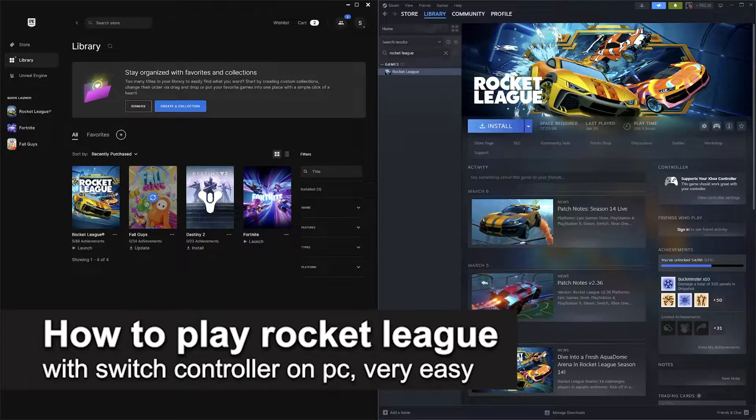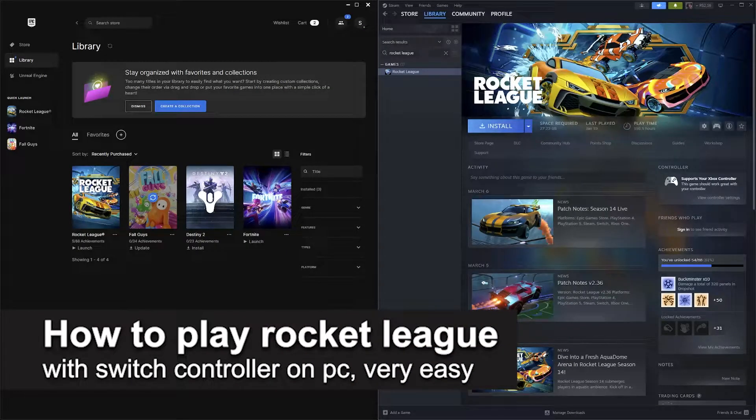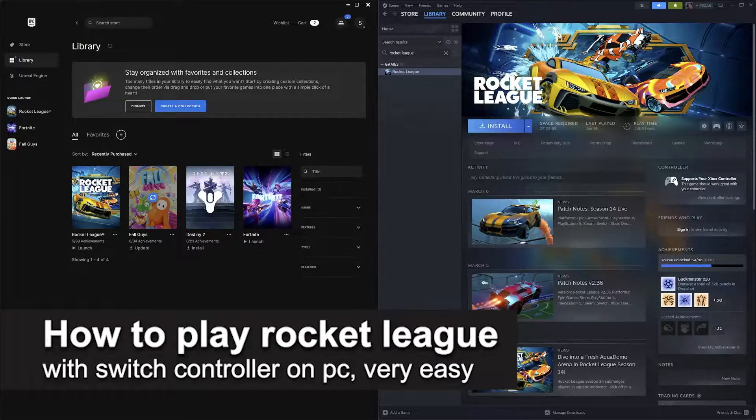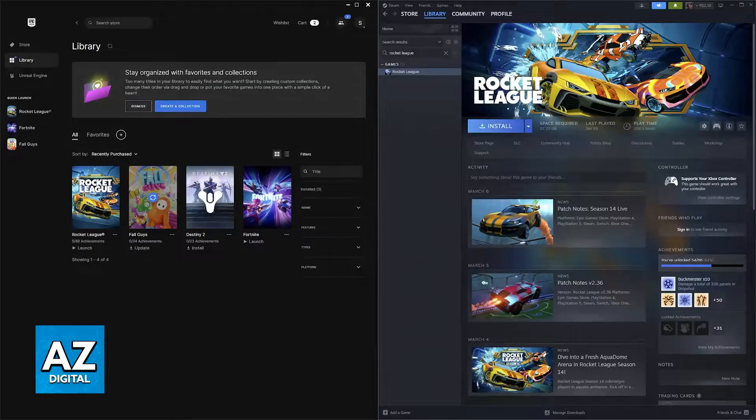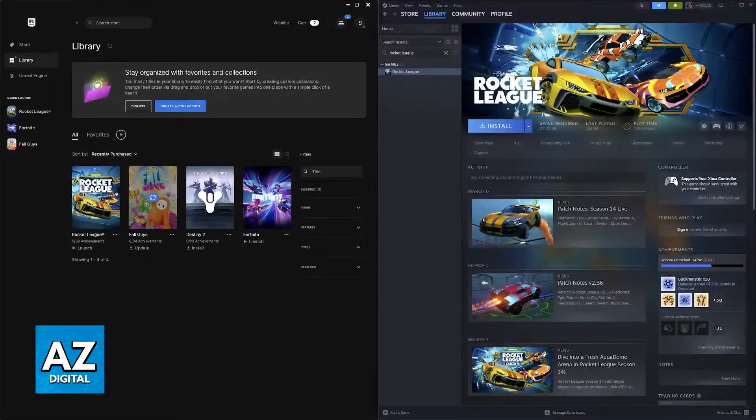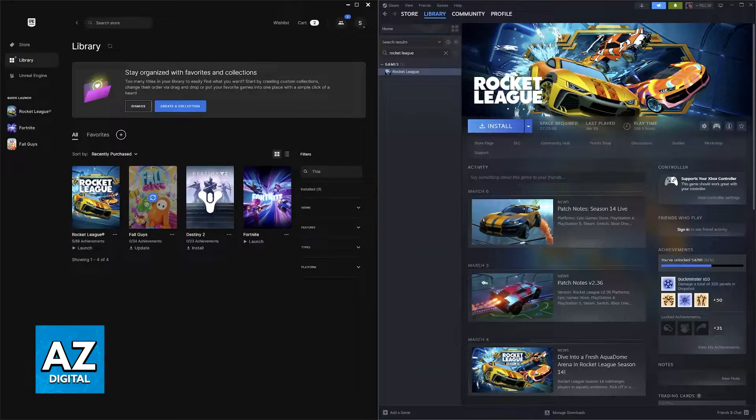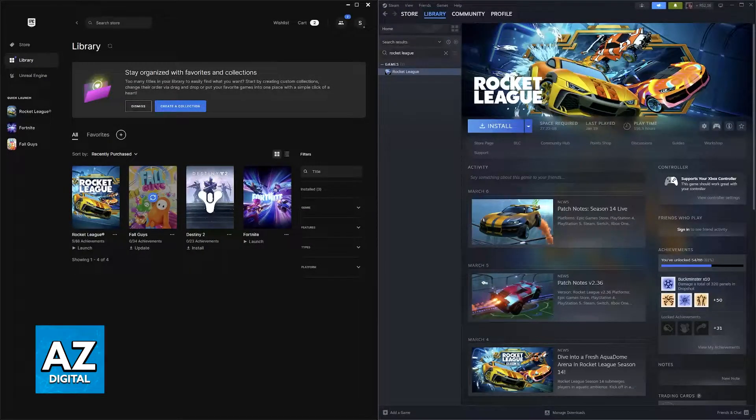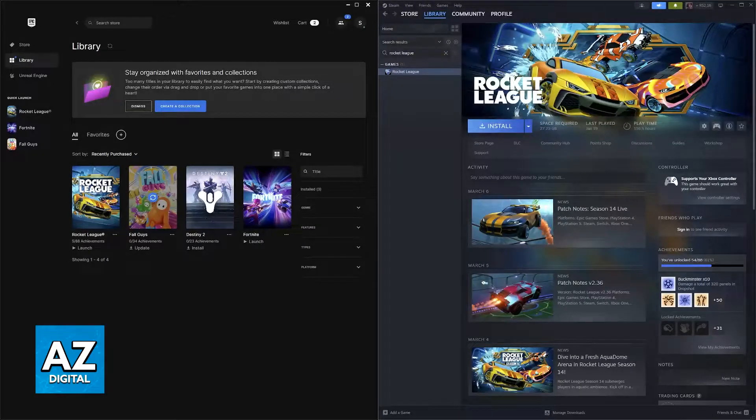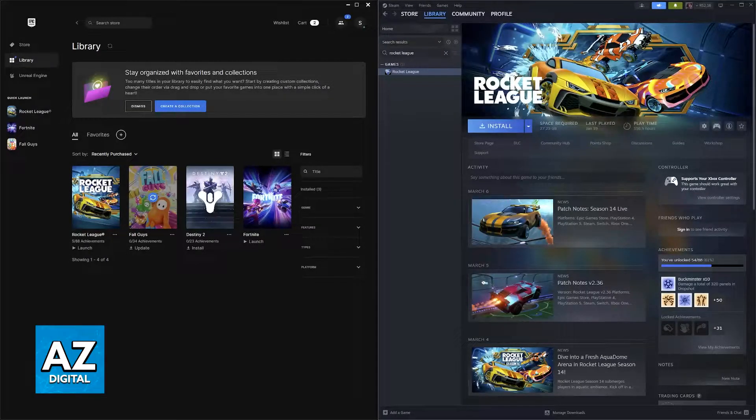In this video I'm going to teach you how to play Rocket League with a Switch controller on PC. It's a very easy process so make sure to follow along. I'm going to show you an easy way to set up any controller that you have, including specifically for this video the Nintendo Switch Pro controller on PC.